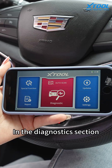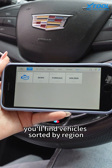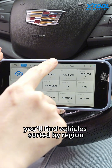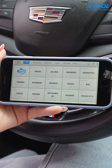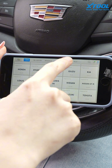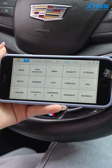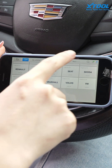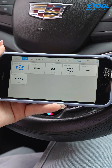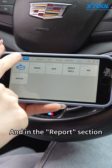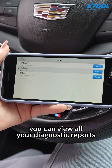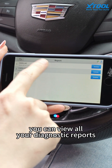In the diagnostic section, you will find vehicles sorted by region. And in the report section, you can view all your diagnostic reports.